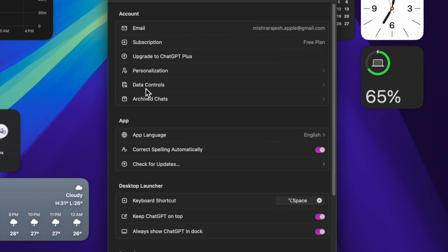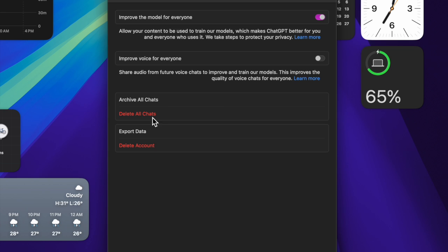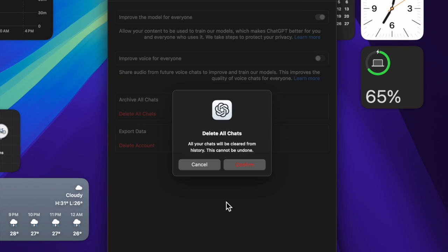After that, click on Data Controls option. And finally, click on the Delete All Chats option and confirm the action and that's pretty much it.